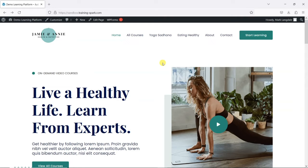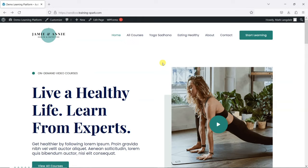Hi, it's Mark from TrainingSpark, and in this video we're going to show you how you can give temporary trial access to one of your LearnDash courses.